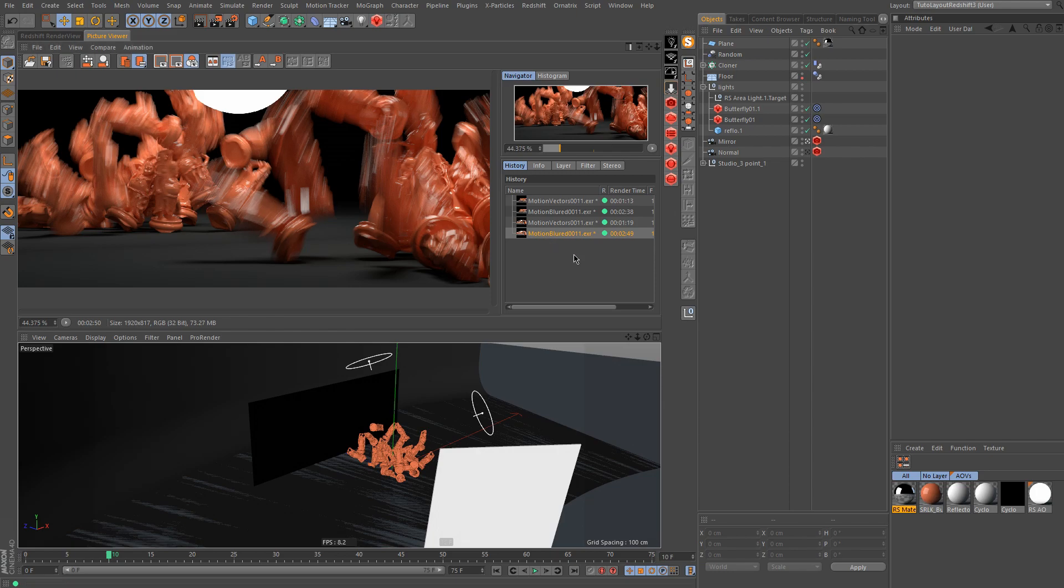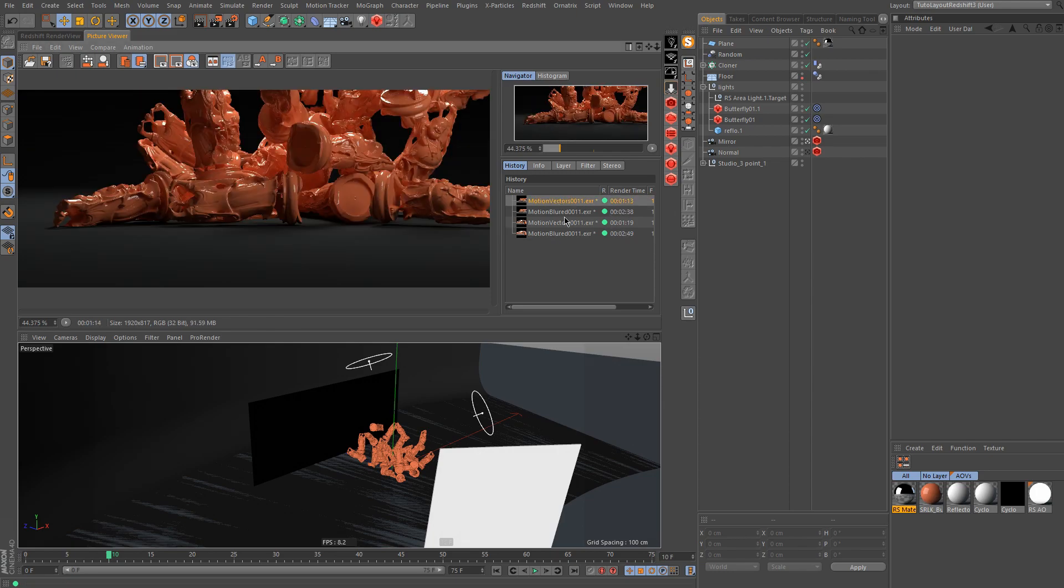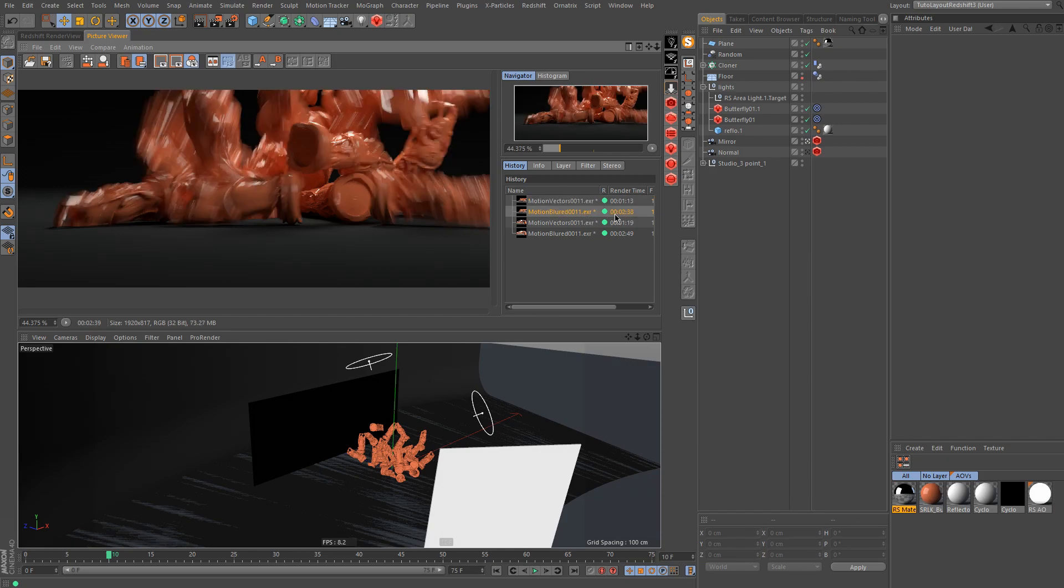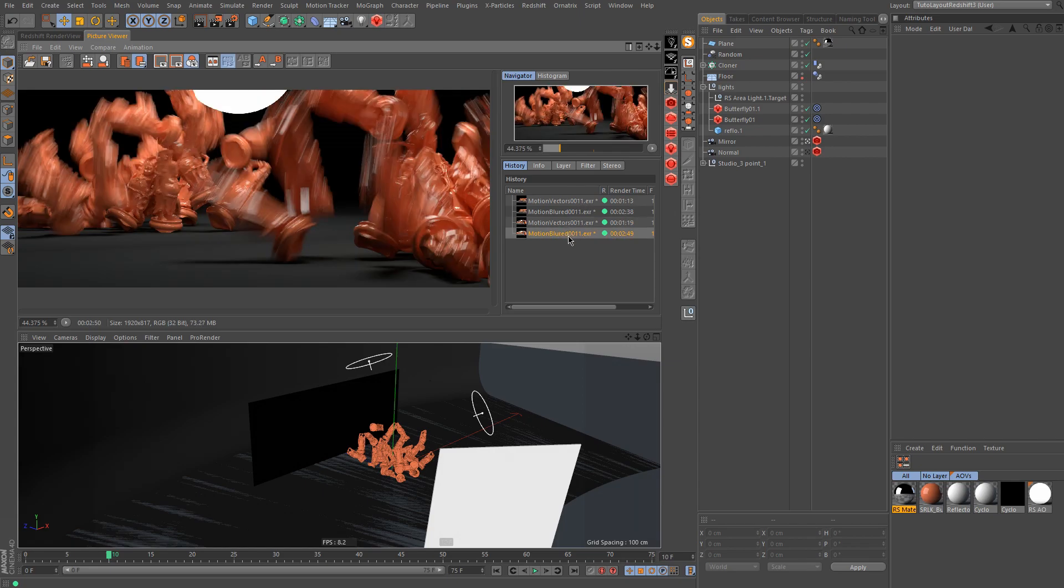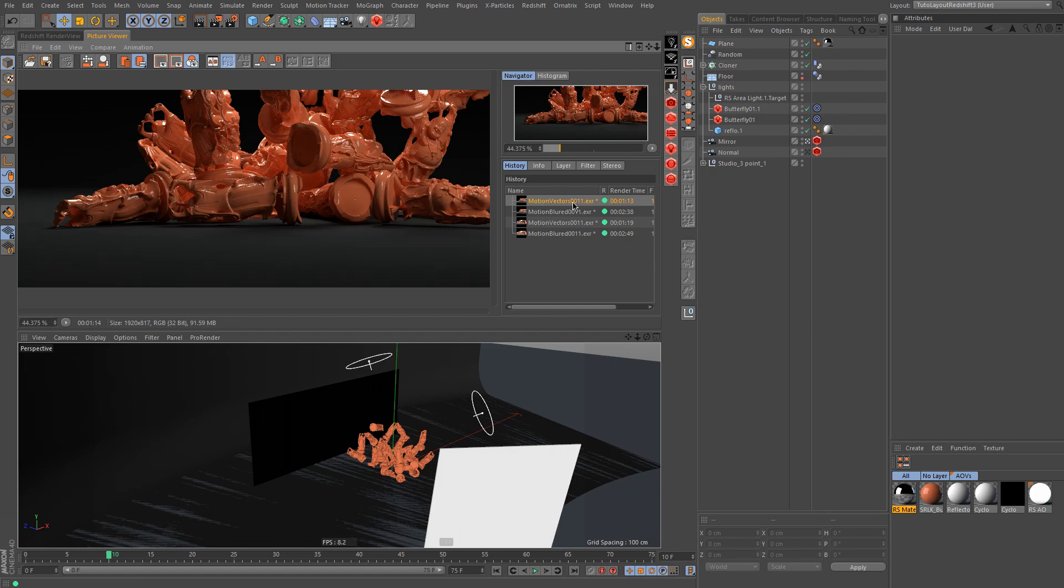The important thing to see here is the render time. With the motion vector you have one minute, here you have two minutes and a bit more. So with the motion vector you take less time to render your image. But you have some limitations, so let's go to Nuke to see what we can do with all those images.